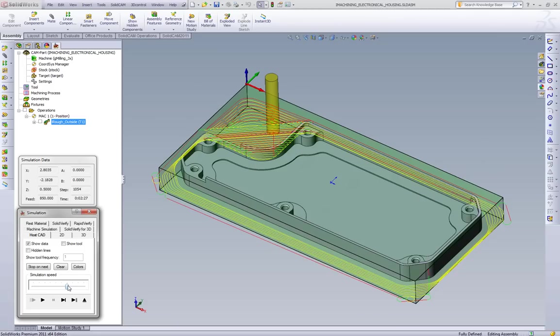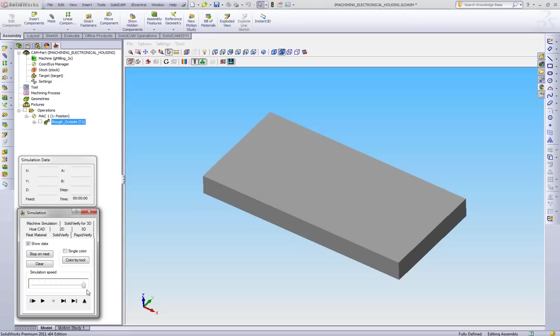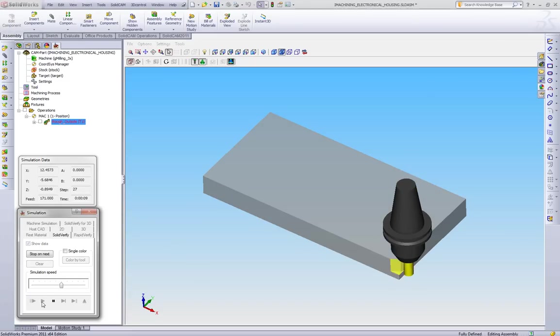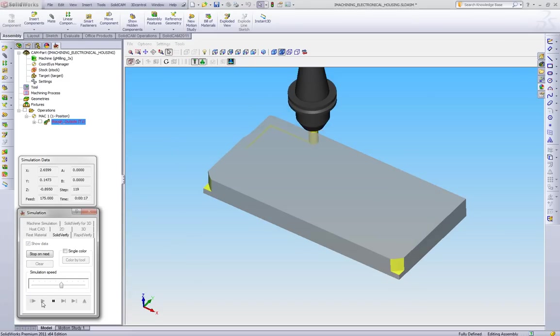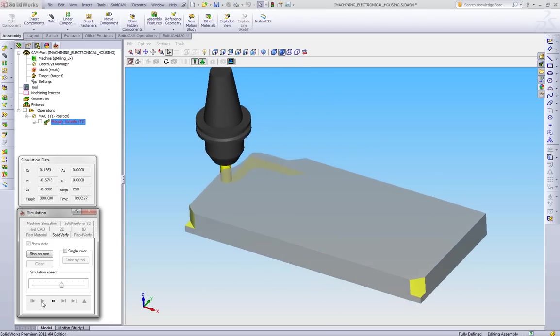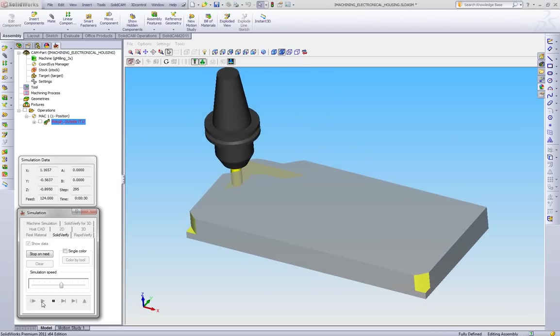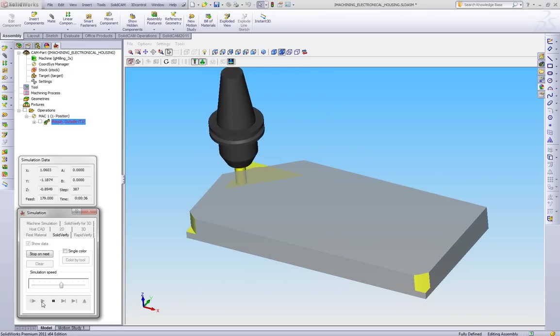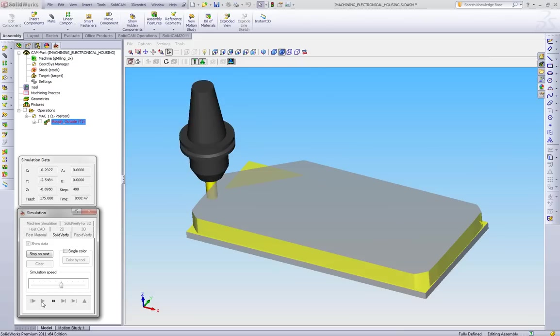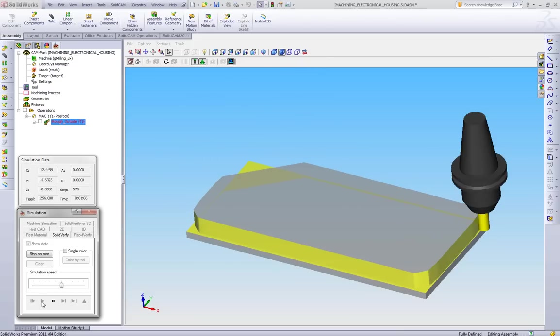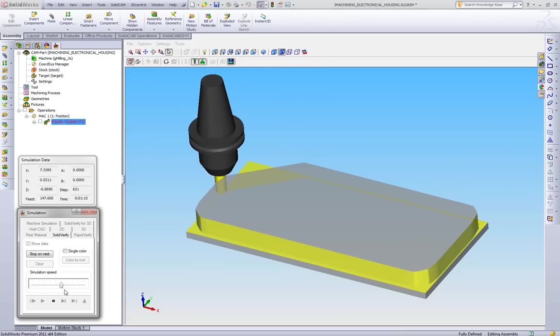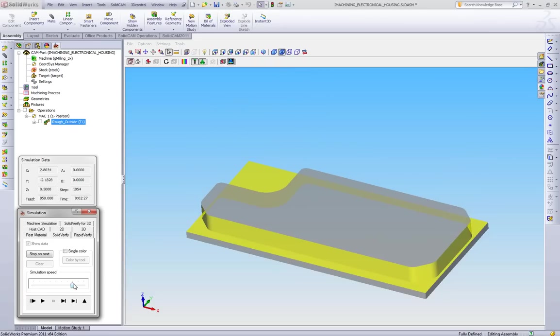So there's the toolpath to machine that outside shape. We'll go play this in the Solid Verify so we can see what it looks like removing the material. And then once it's finished with this, we'll go back to the wireframe toolpath, and we'll show what the different features of the toolpath are.